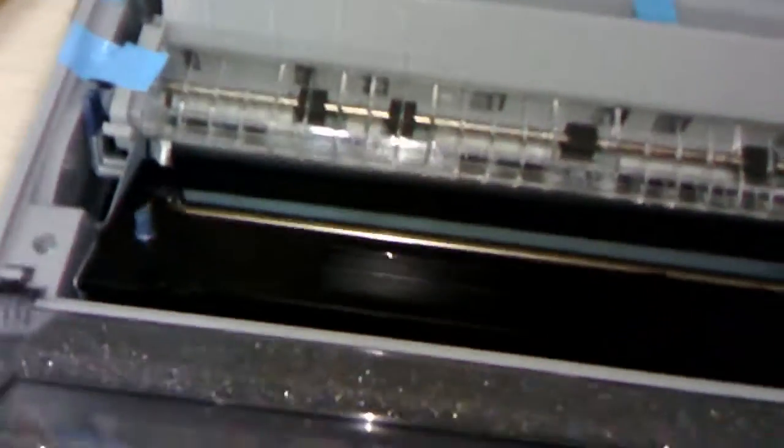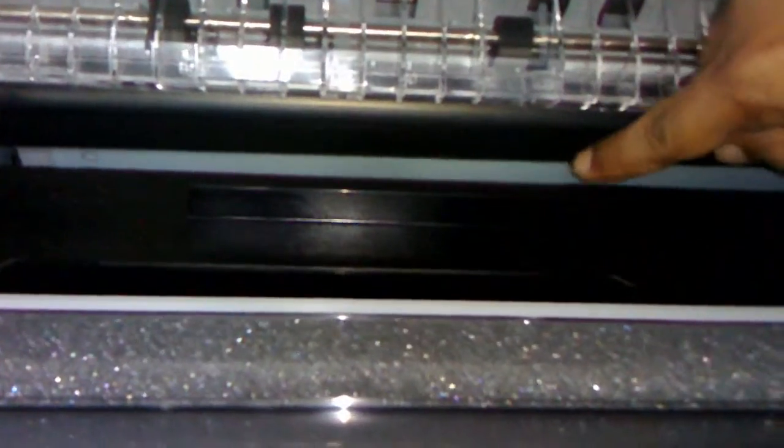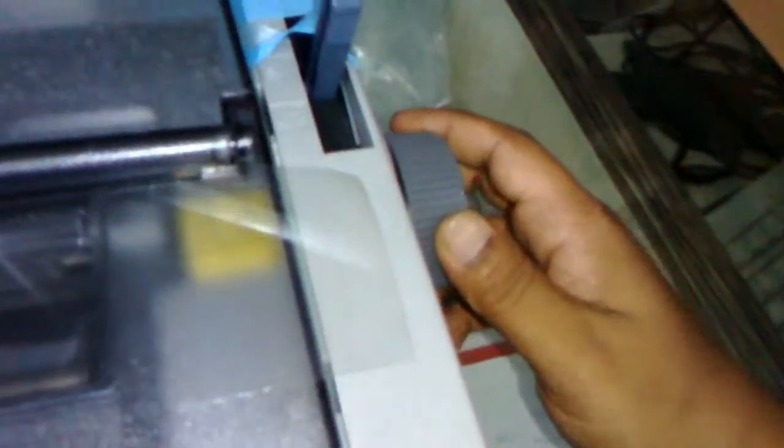I will show you the cartridge and ribbon of this printer. This is the cartridge you can see here, and this is the ribbon. The print speed is 10 ppm for A4 size, which means 10 pages per minute.